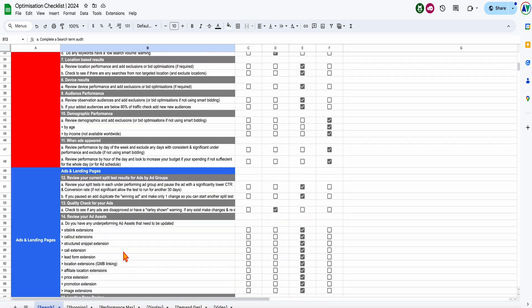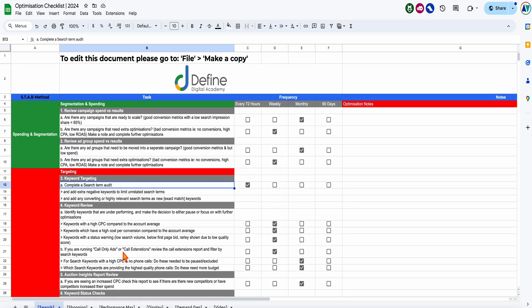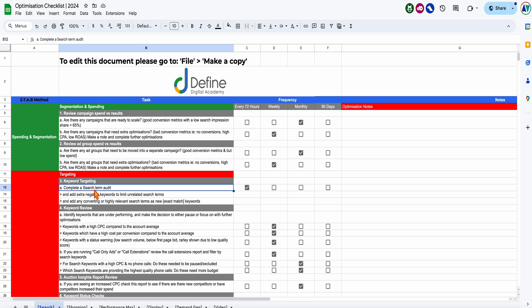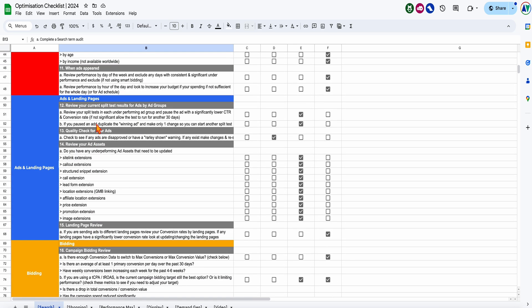For search campaigns, there are well over 70 different optimization actions, but I really want to take you through two really important ones. The first is how to complete your keyword targeting, and then we're also going to cover how to complete your split tests for your search campaigns.